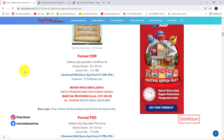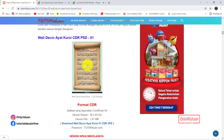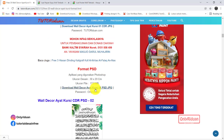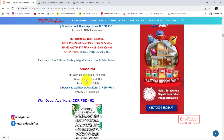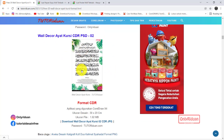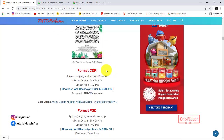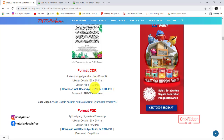Bisa langsung cetak, teman-teman. Ukurannya 30 x 20 cm. Ukuran file-nya 1,61 MB. Ini yang Corel, desain yang pertama. Ini desain yang kedua. Di sini ukurannya Photoshop lebih besar, 17,9 MB. Lalu desain yang kedua seperti ini, teman-teman. Ukurannya sama dari desain pertama sampai desain ke-20.